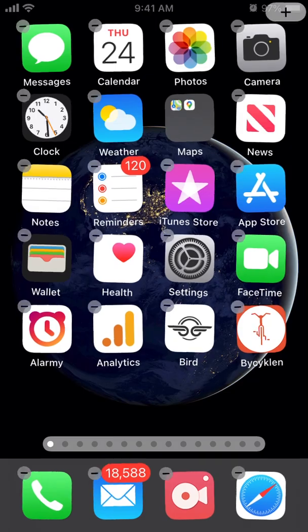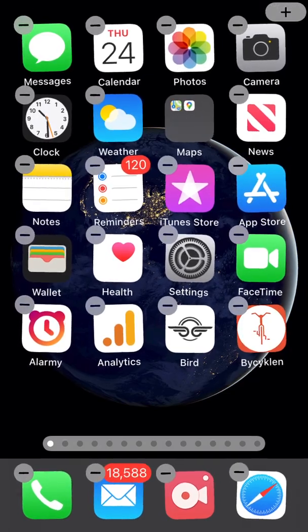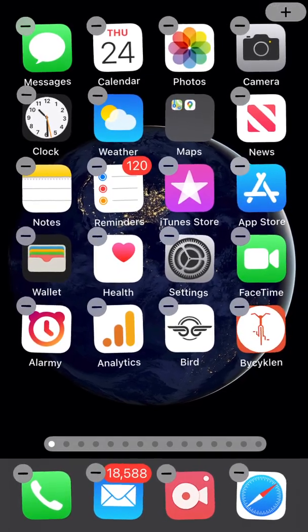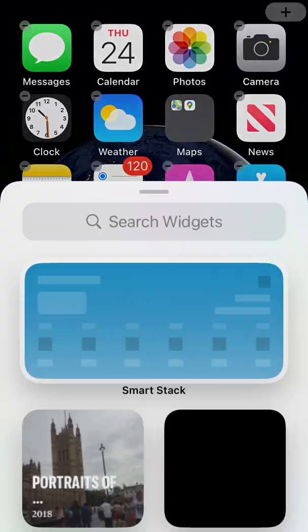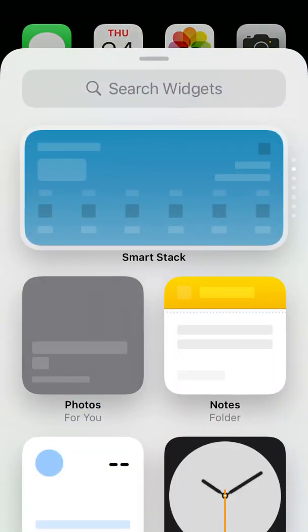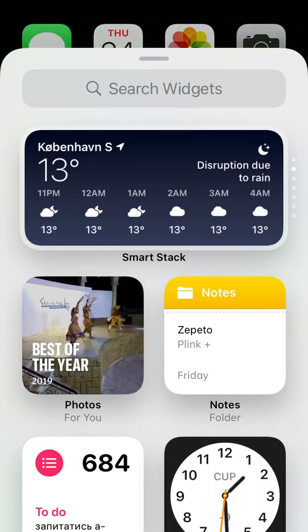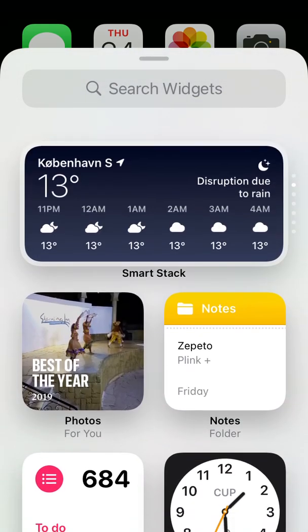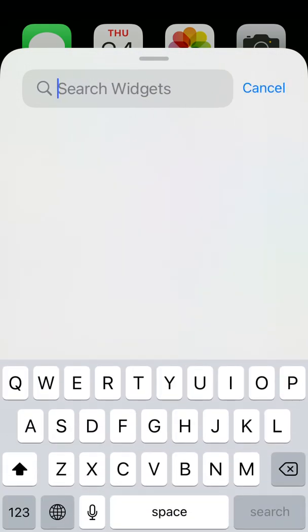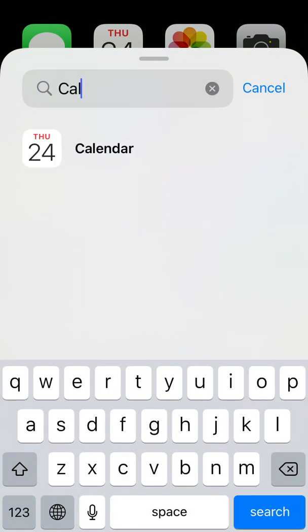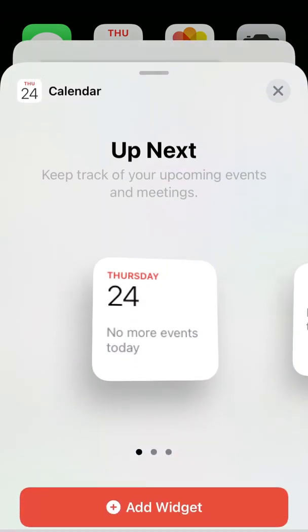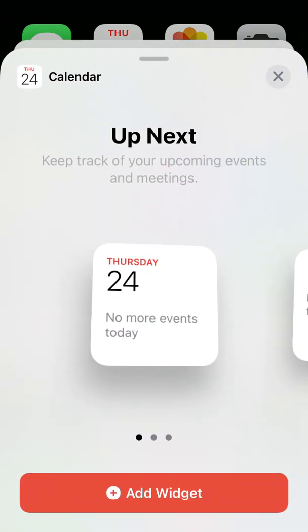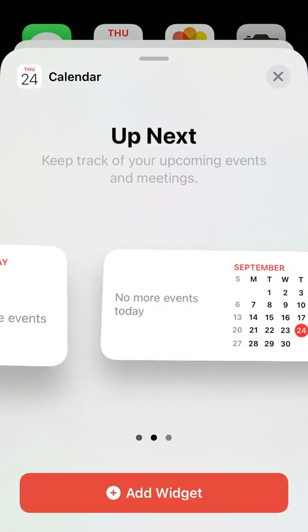To do that, just tap and hold, and then in the top right you will see a plus icon. Then to add calendar, just type calendar and there you have it.